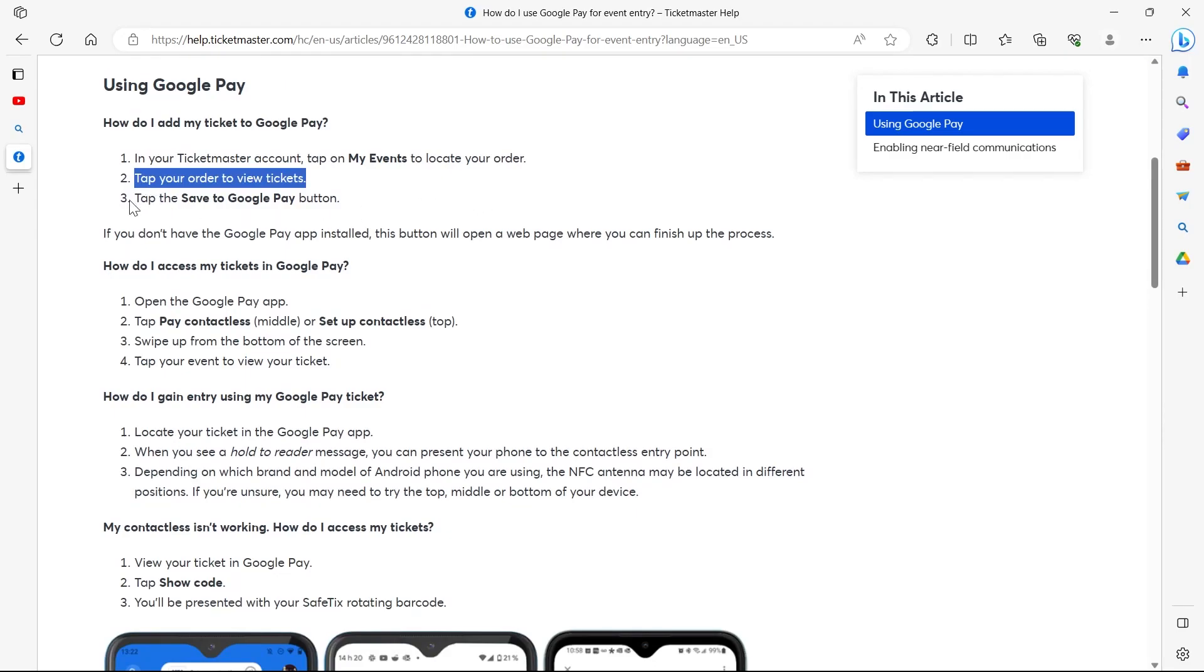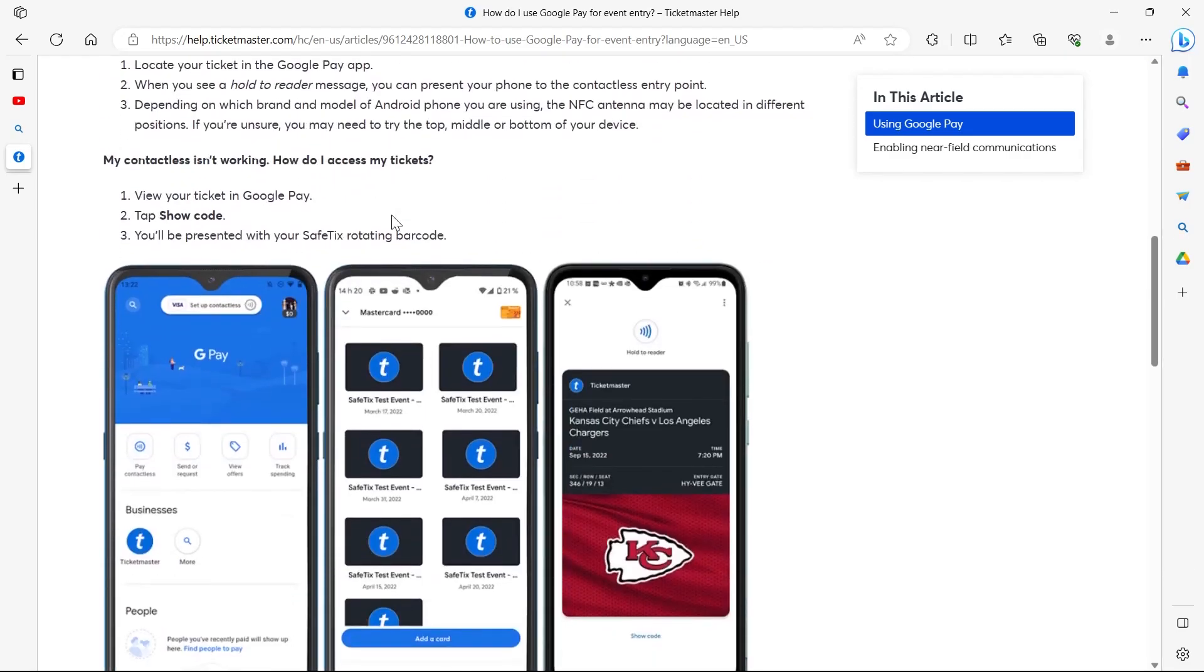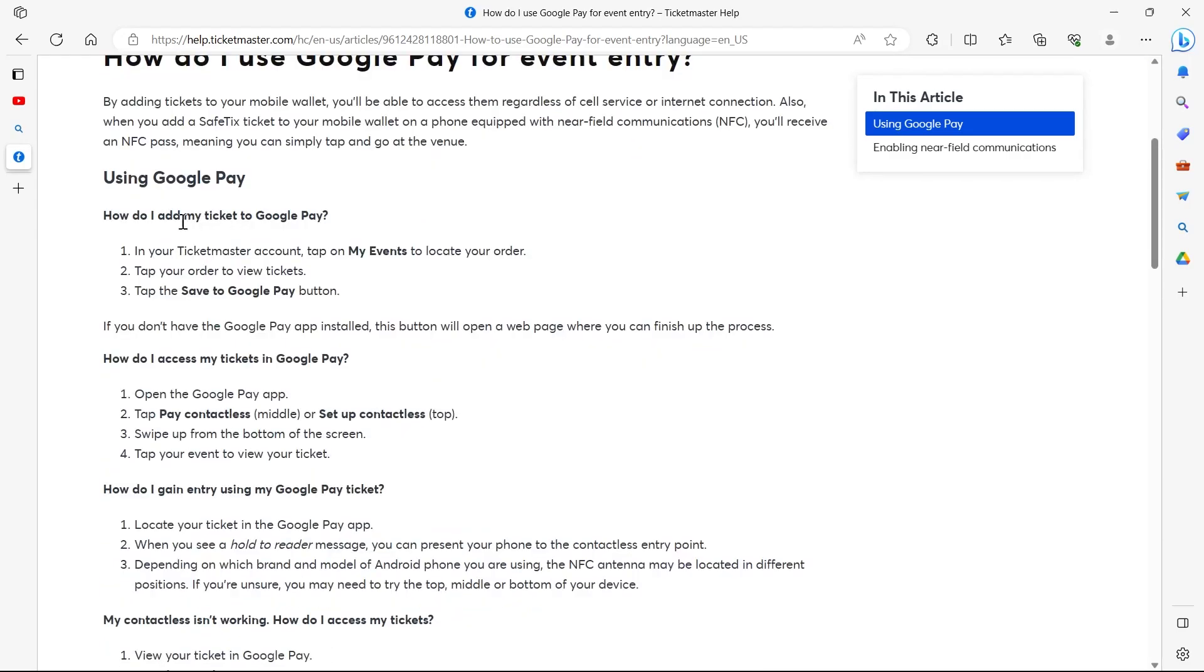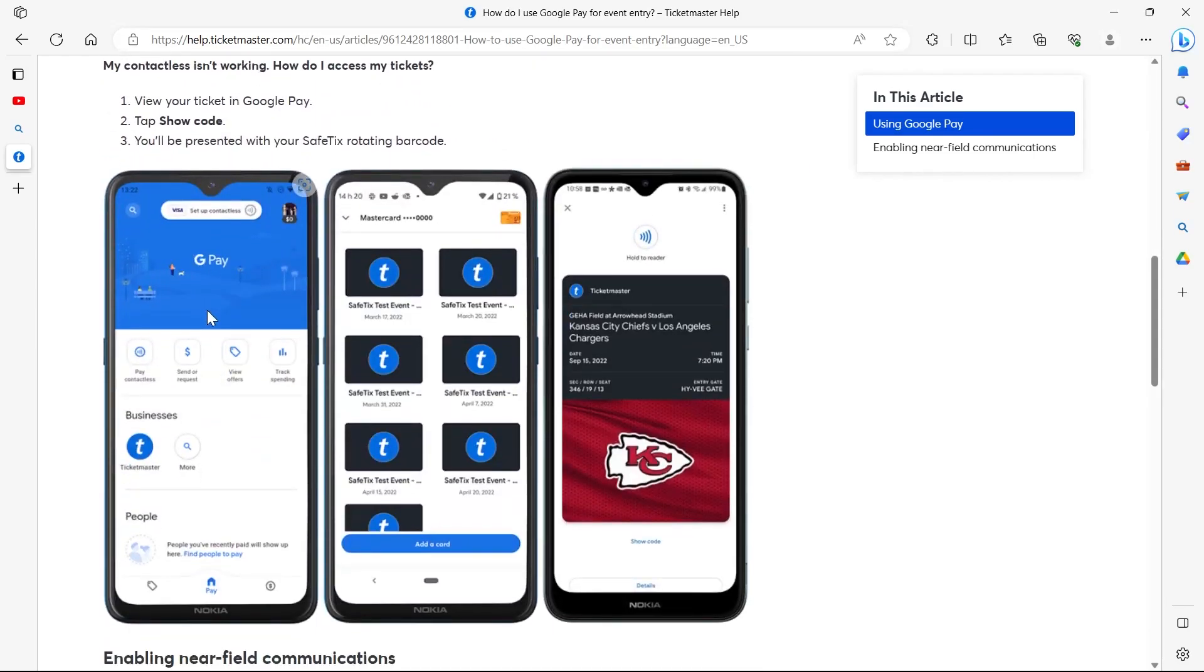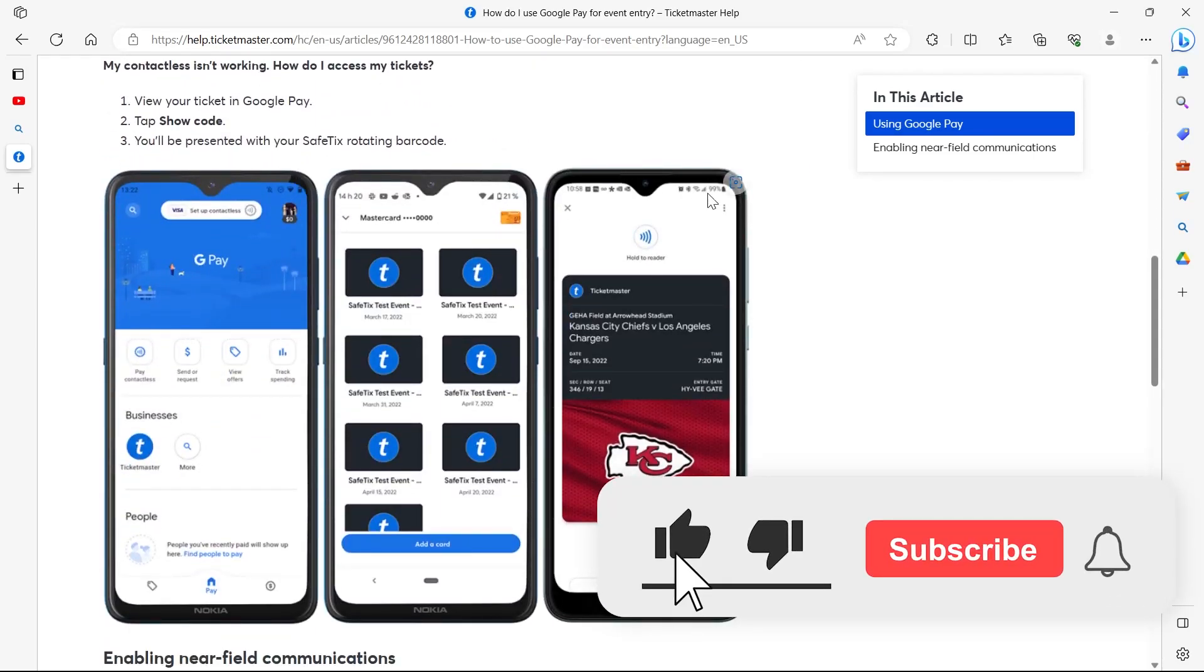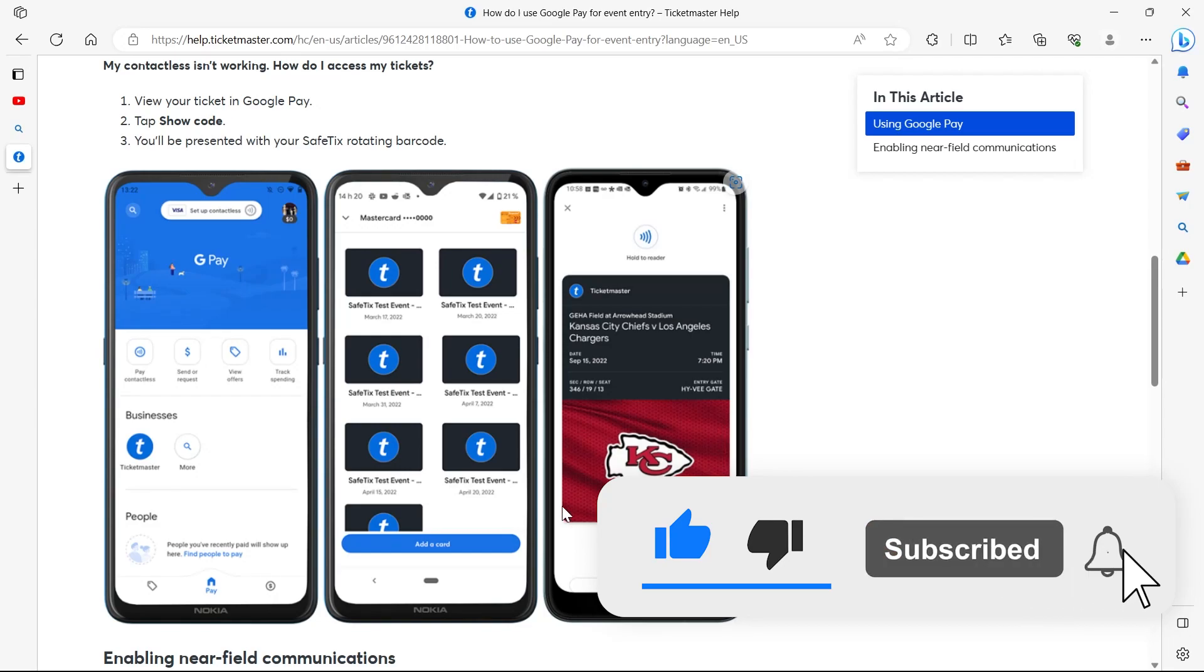So tap on your order to view your tickets, then tap on Save to Google Pay, then you'll see something like this. And just following these instructions can help you add your Ticketmaster tickets to Google Wallet.